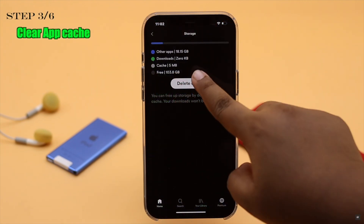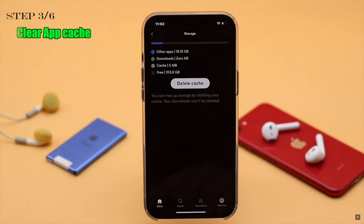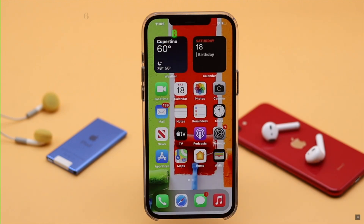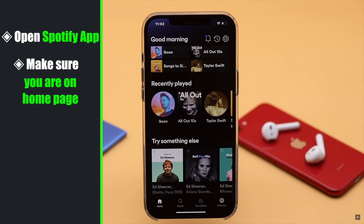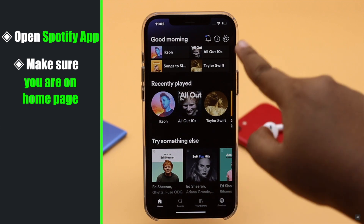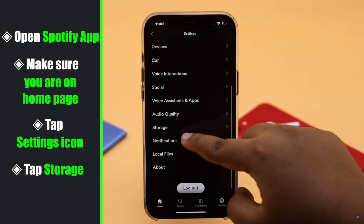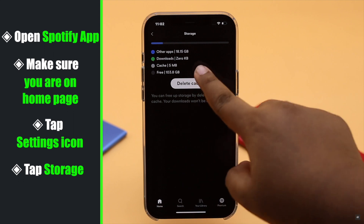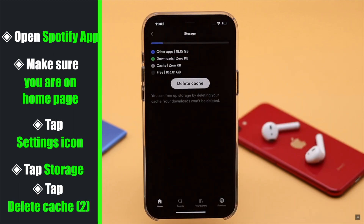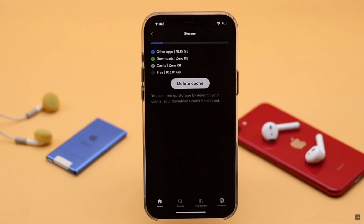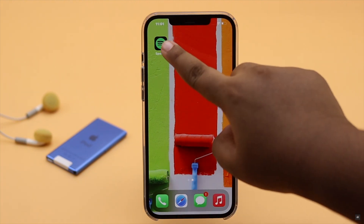Clearing the cache won't erase any of your downloaded content. Open the Spotify app and make sure you are on the home page. Tap on the Settings icon, tap Storage, tap Clear Cache, and your Spotify app cache will be deleted.